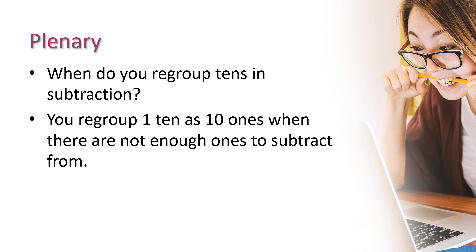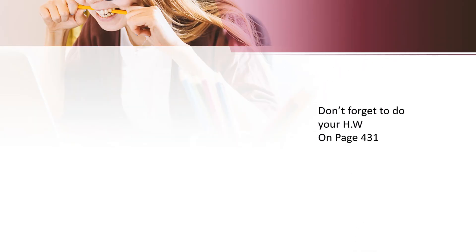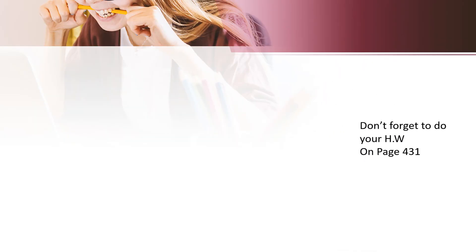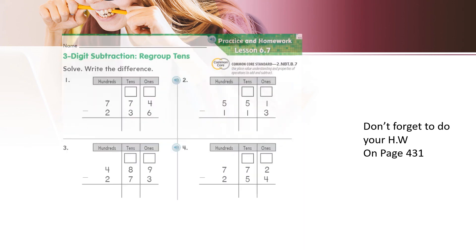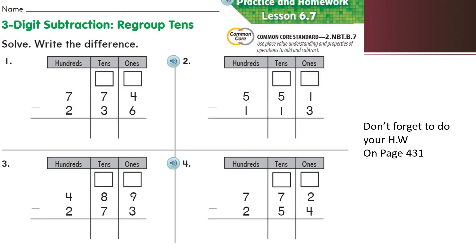And now, when do you regroup tens in subtraction? You regroup 1 ten as 10 ones when there are not enough ones to subtract from. Don't forget to do your homework on page 431. Thank you very much, students. Should you have any doubts, feel free to ask your teacher in class. Have a wonderful day ahead. Bye-bye.